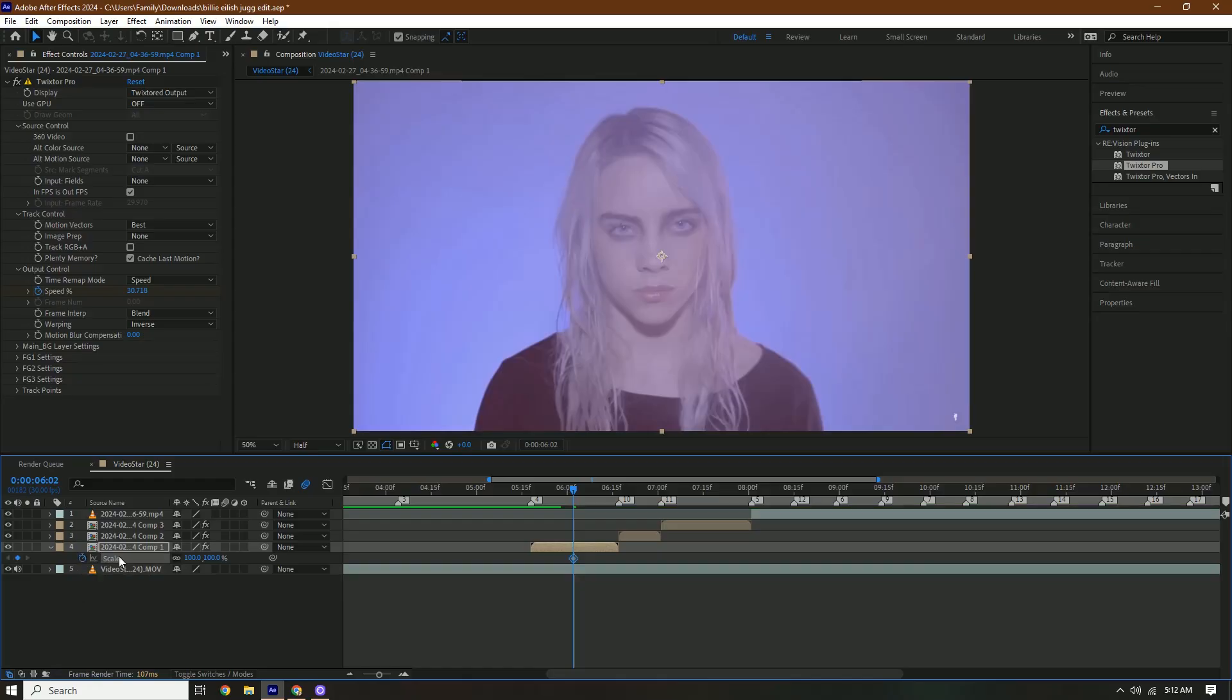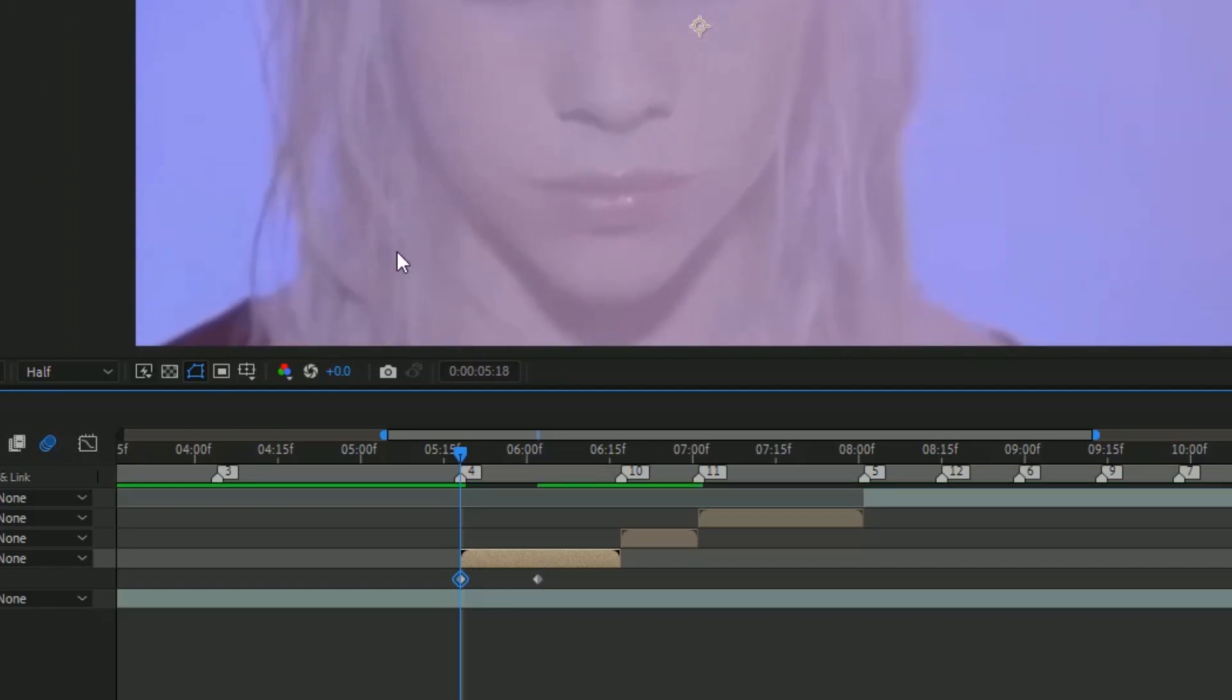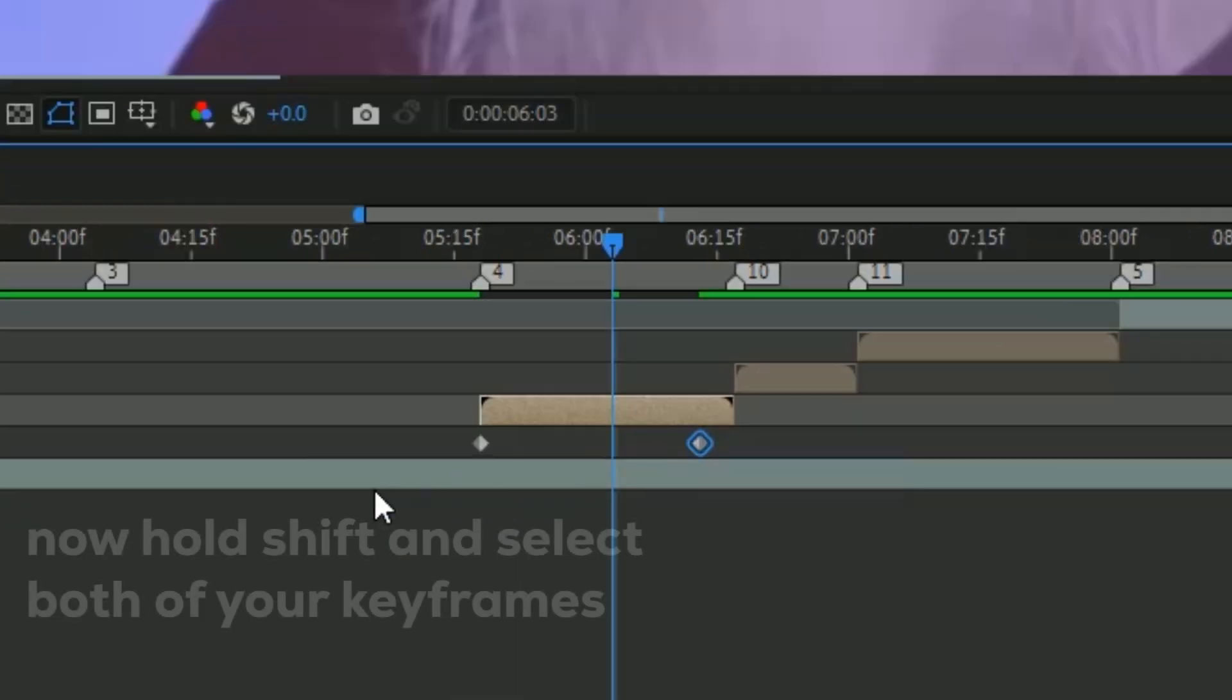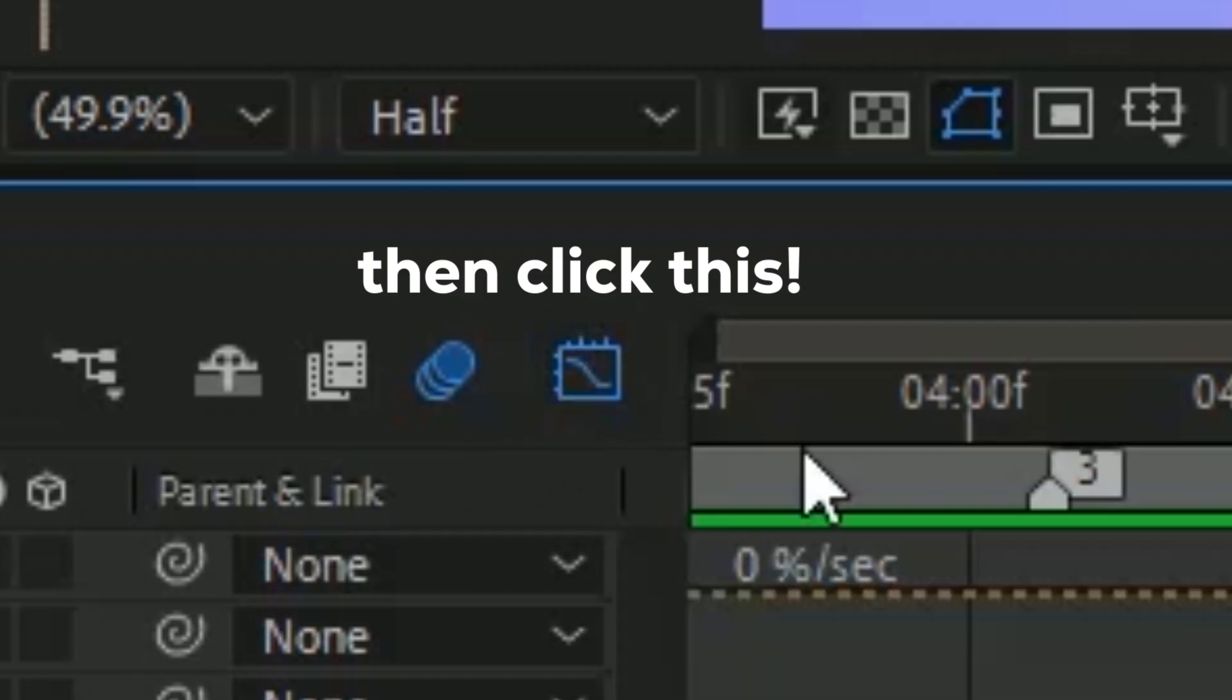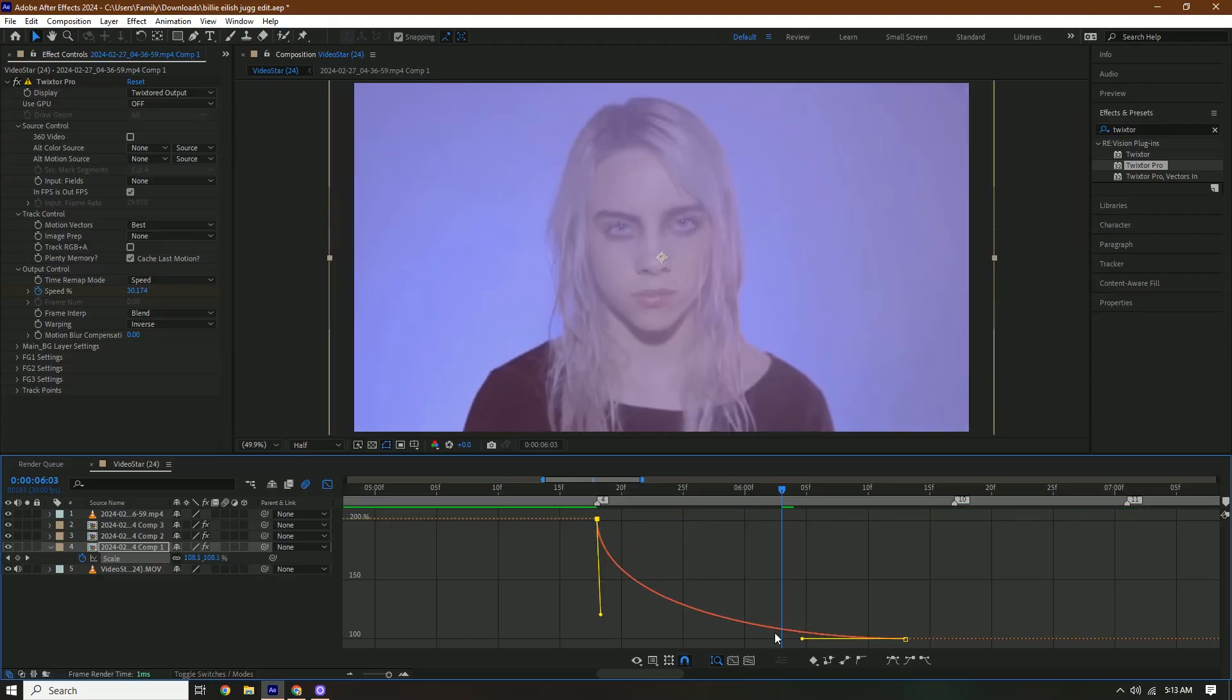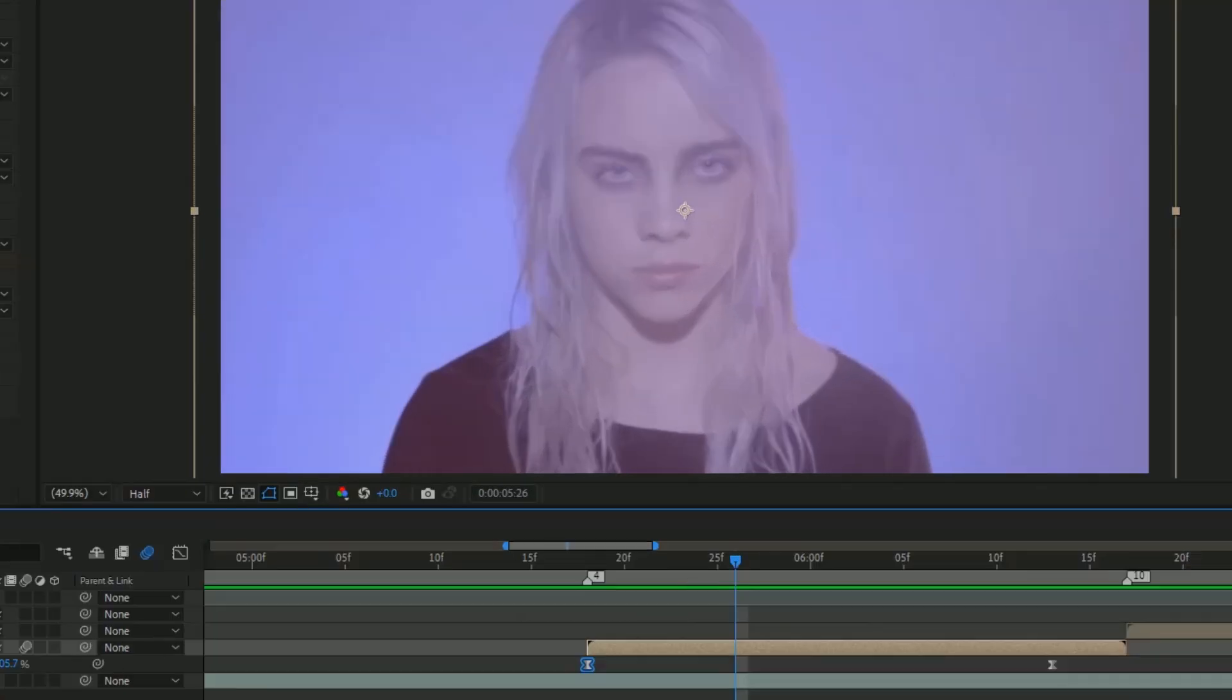Now we're gonna press S on our keyboard and go to the beginning and we're gonna zoom it in. It should zoom out, but we're gonna drag this out a little bit more actually. Keyframe assistant, easy ease. We're gonna bring up our graph, but we're gonna change it to value graph actually like this. All right, so that's good.